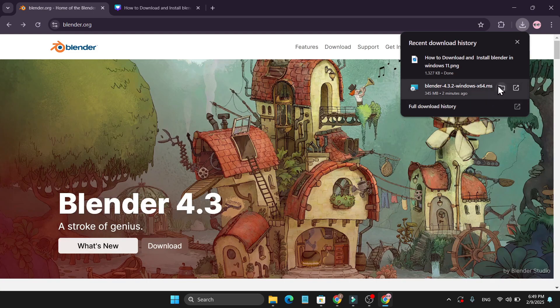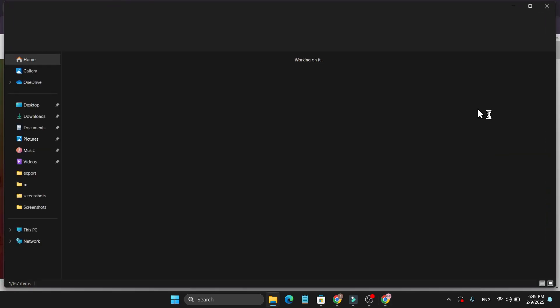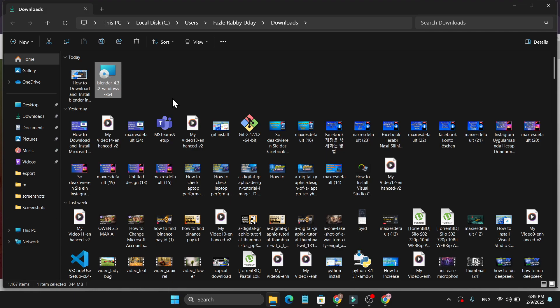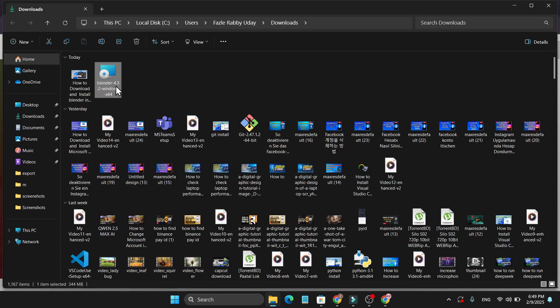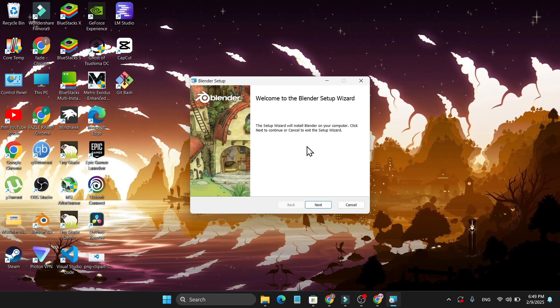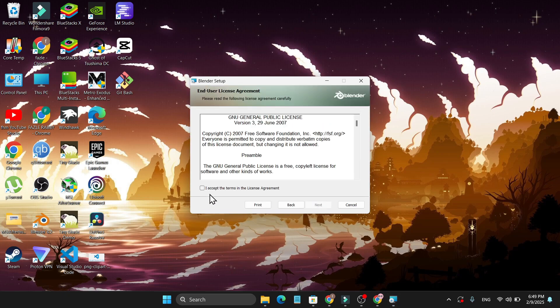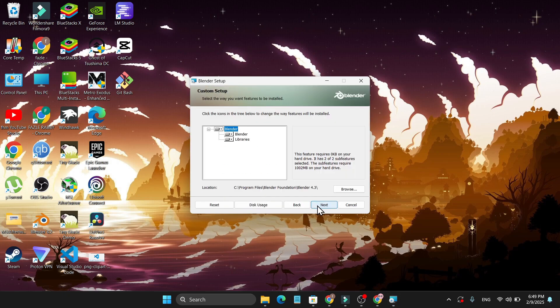After completing the download just go to the folder and double click the Blender exe file. After that it will open the installer so just click next, then accept the license and agreement, click next. Now this is the location where it will install.